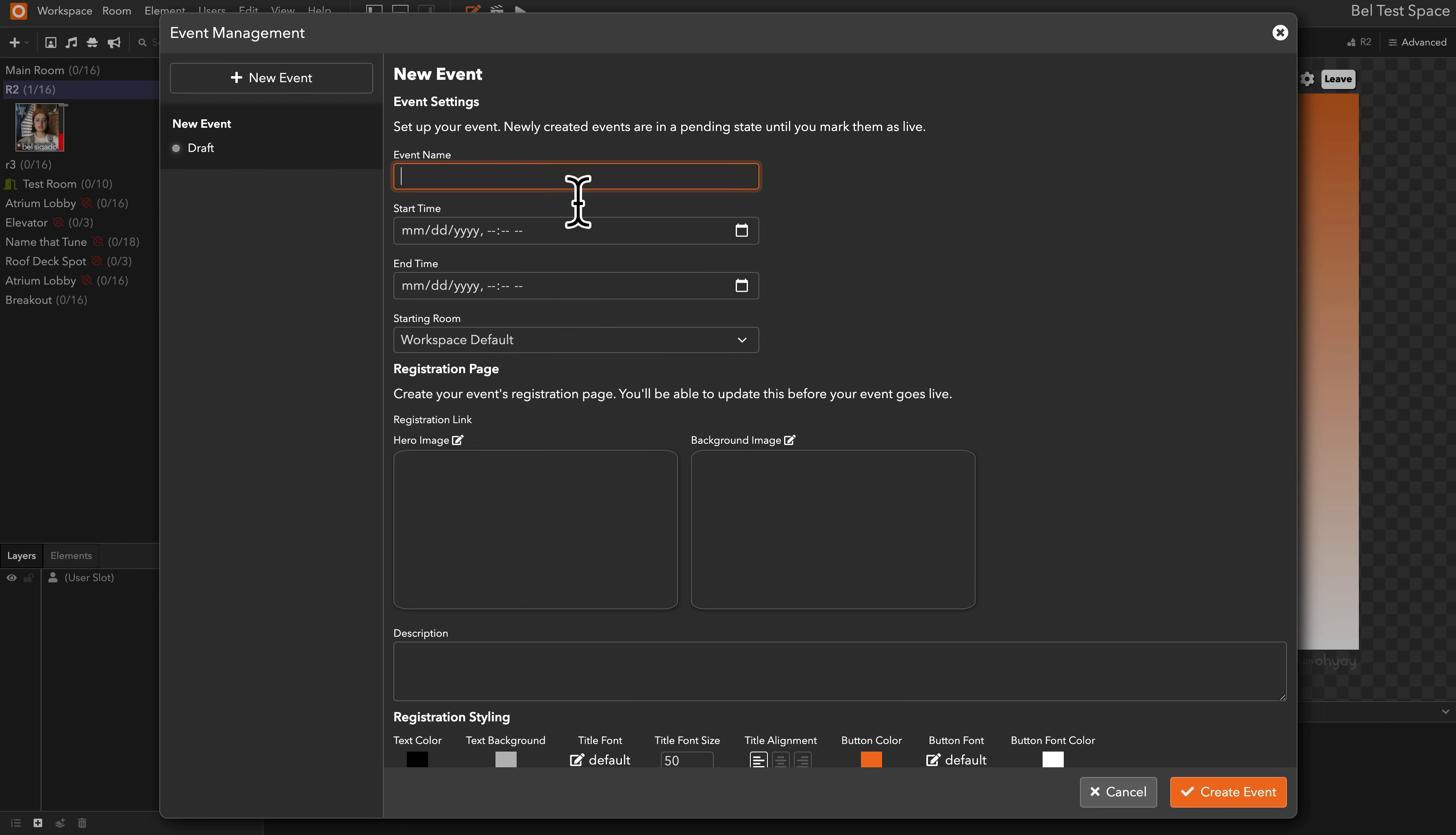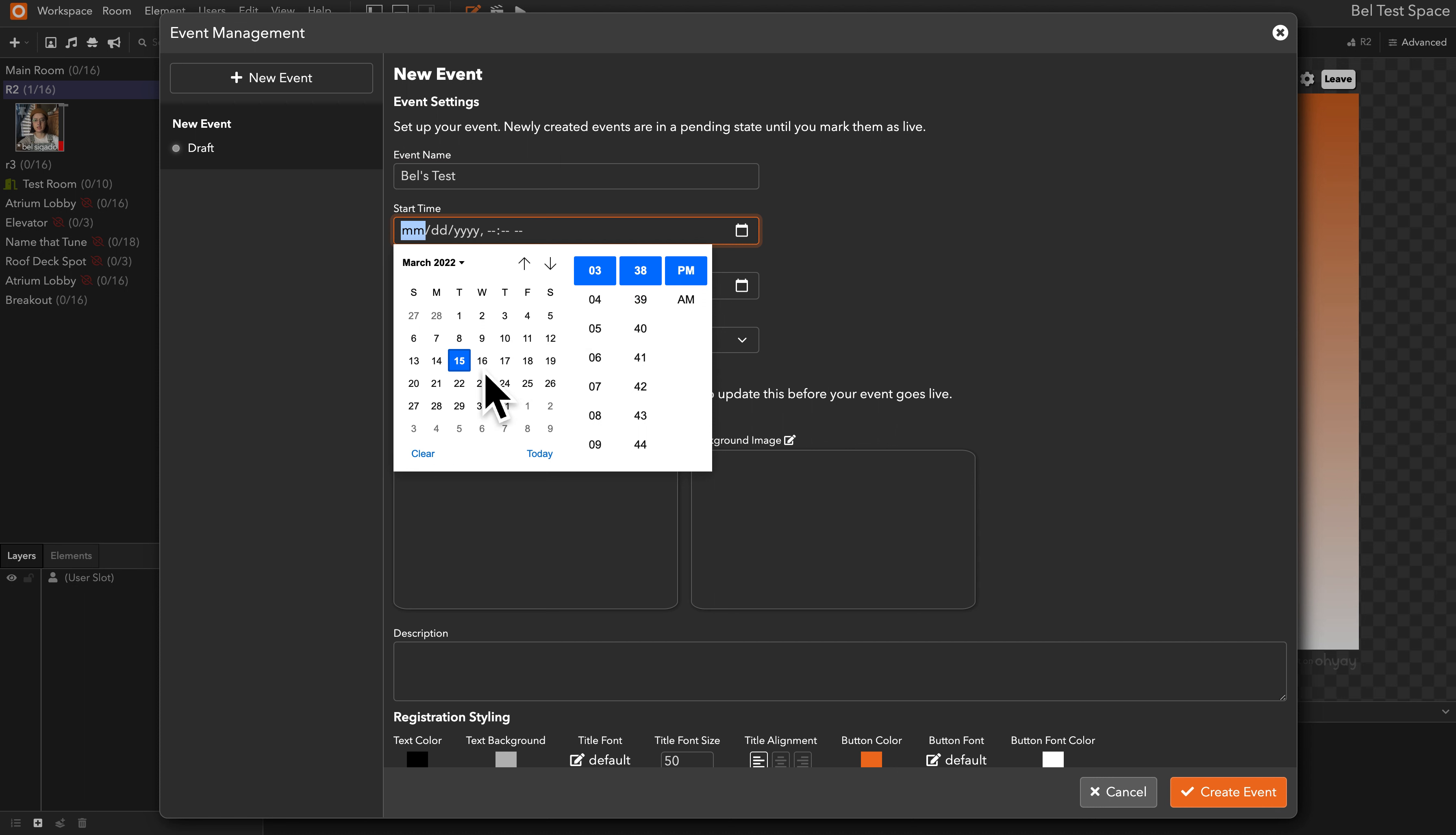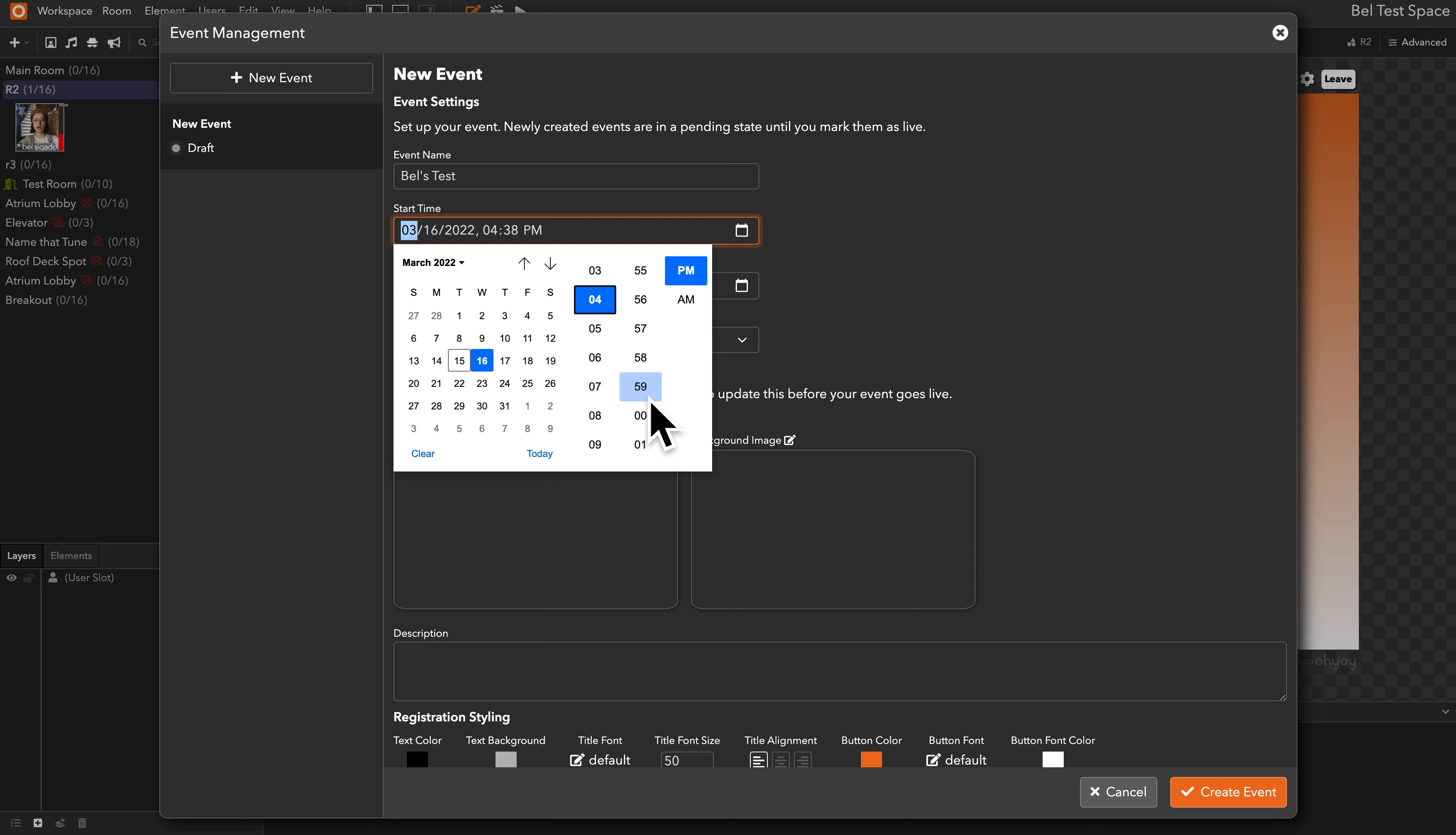So I'll start just by naming my new event Belle's Test, giving it a start time of, we'll say, tomorrow at 4 o'clock p.m.